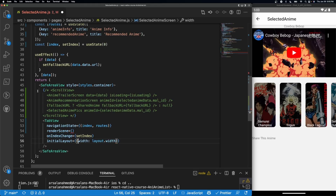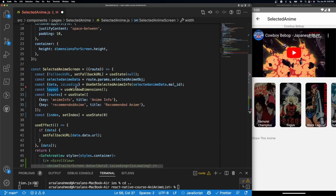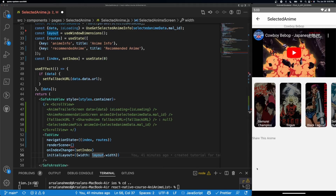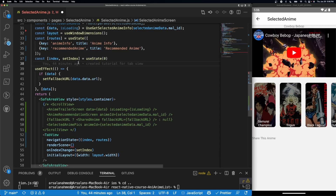The 'useWindowDimensions' hook looks at the actual window the app is in and gets its width, so the tab view knows exactly where to swipe left and right from. For example, if the selected anime only took up half the screen, it would only capture that area. Since we have the full screen, swiping left and right will look seamless.